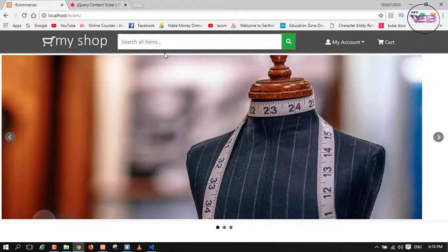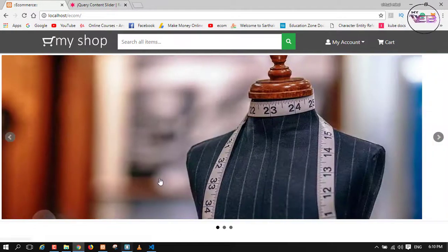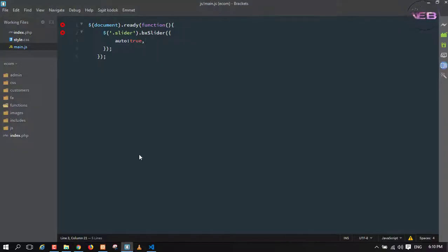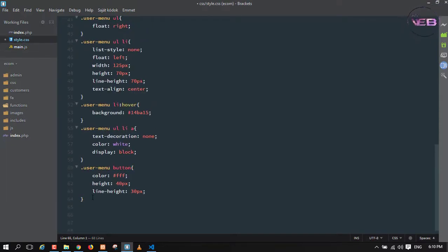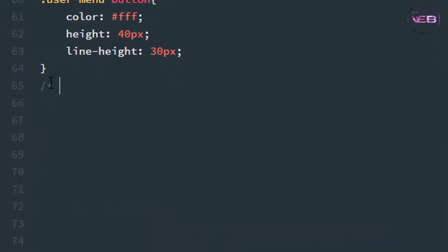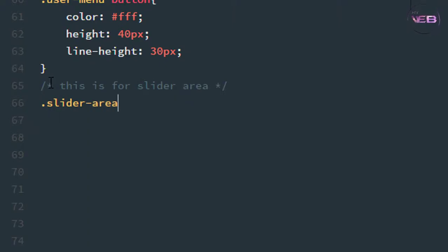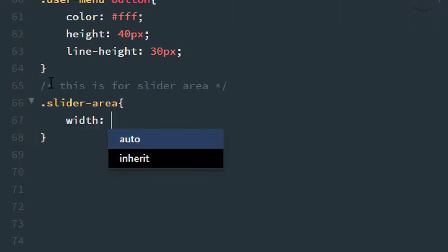Press Ctrl+S and check in the browser. As you can see, the slider is now moving automatically. Now let's set the CSS styling for the slider image. Go to style.css, write a comment 'slider area', then add '.slider-area' with width set to 100%.